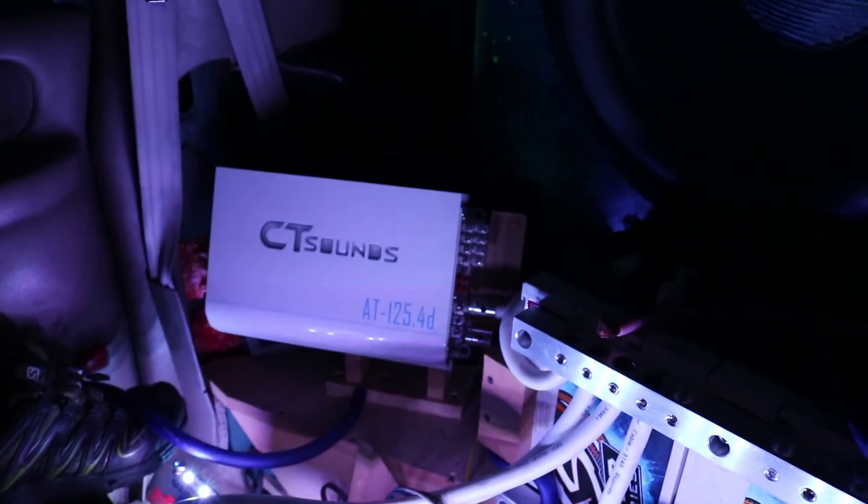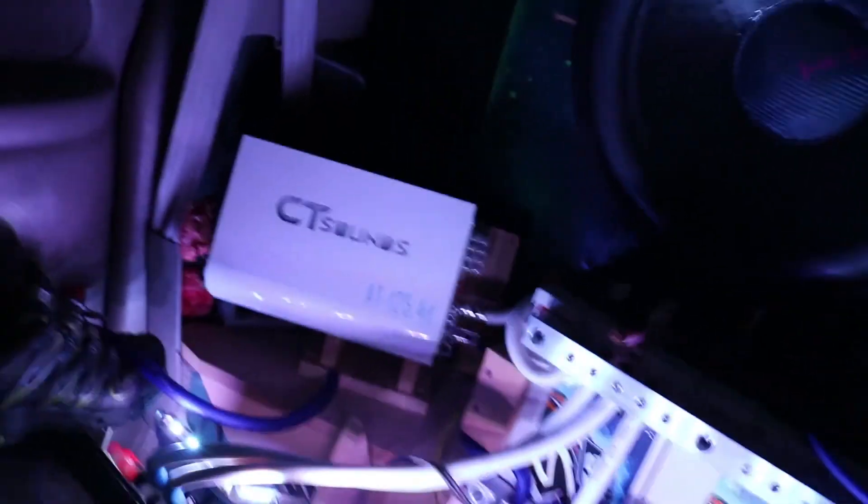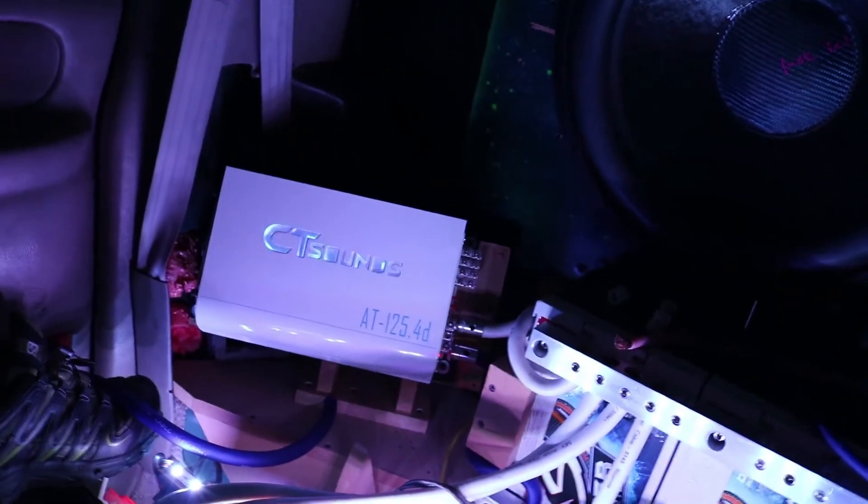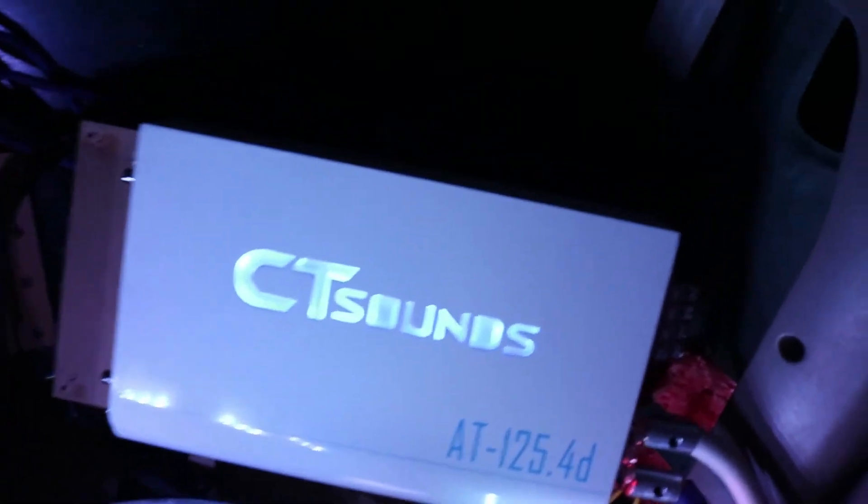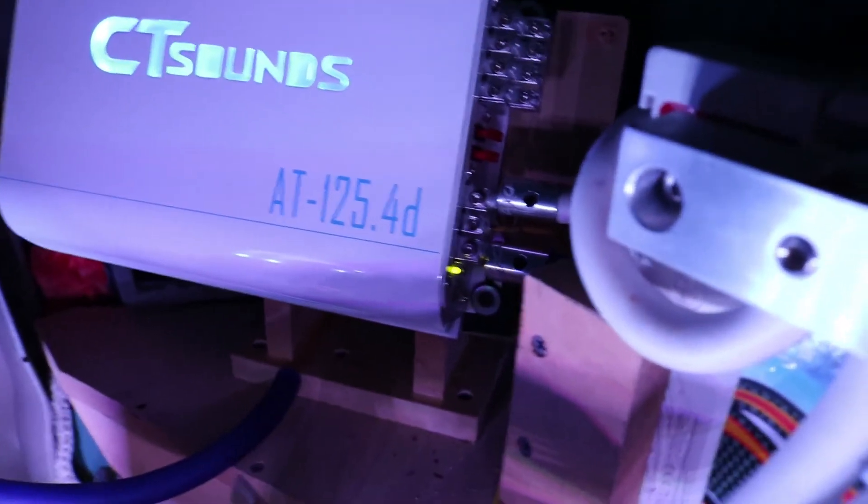Alright, so I just got finished getting these wired up. I'm gonna turn them on to see if they work. And there you go, blue logos on both of them. Both green. Sweet.